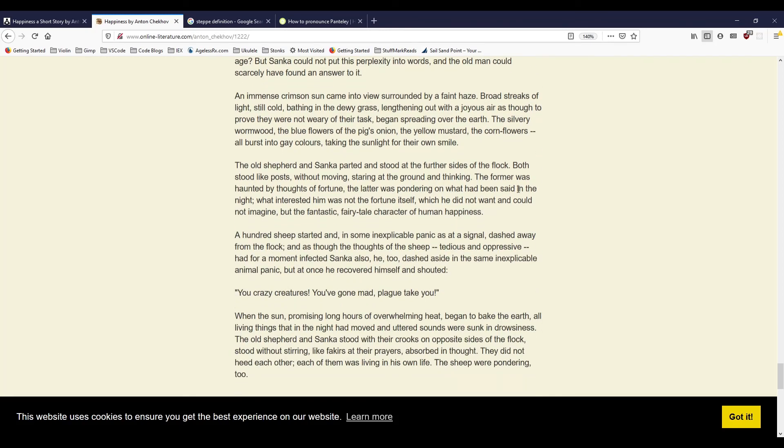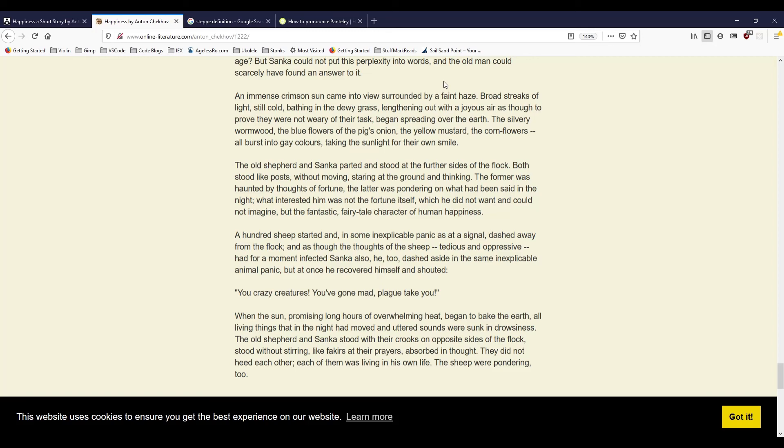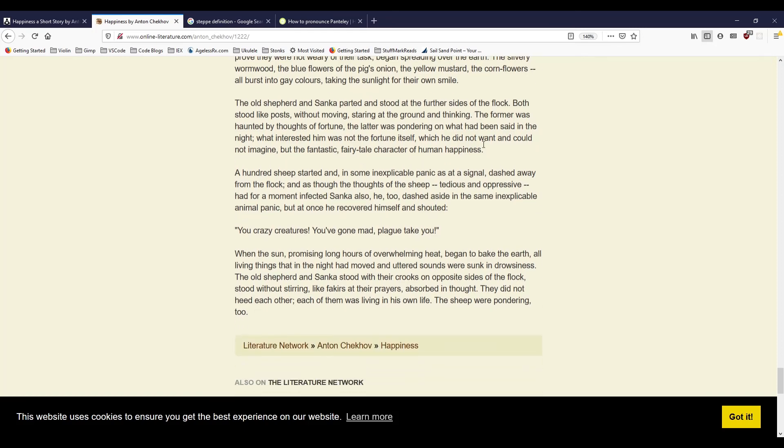An immense crimson sun came into view, surrounded by a faint haze. Broad streaks of light, still cold, bathing in the dewy grass, lengthening out with joyous air, as though to prove they were not weary of their task, began spreading over the earth. The silvery wormwood, the blue flowers of the pig's onion, the yellow mustard, the cornflowers, all burst into gay colors, taking the sunlight for their own smile.